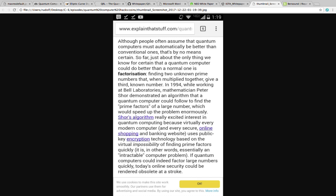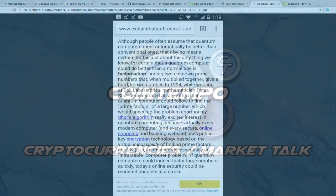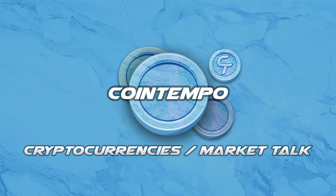Although people often assume that quantum computers must automatically be better than conventional ones, by no means is that certain. So far, just about the only thing we know for certain that a quantum computer could do better than normal ones is factorization. Finding two unknown prime numbers that when multiplied together give a third known number. In 1994, while working at Bell Laboratories, mathematician Peter Shor demonstrated an algorithm that a quantum computer could follow to find the prime factors of large numbers, which would speed up the problem enormously.